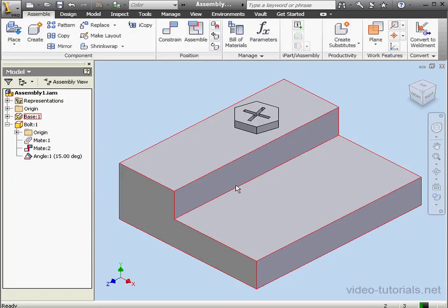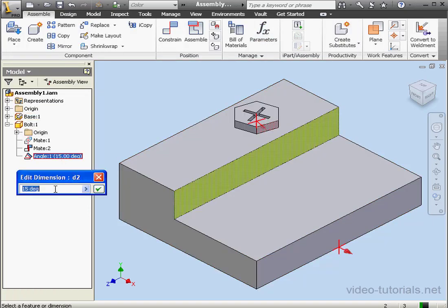Now we're going to change the Angular value to 0. Double-click, enter 0, click Accept.